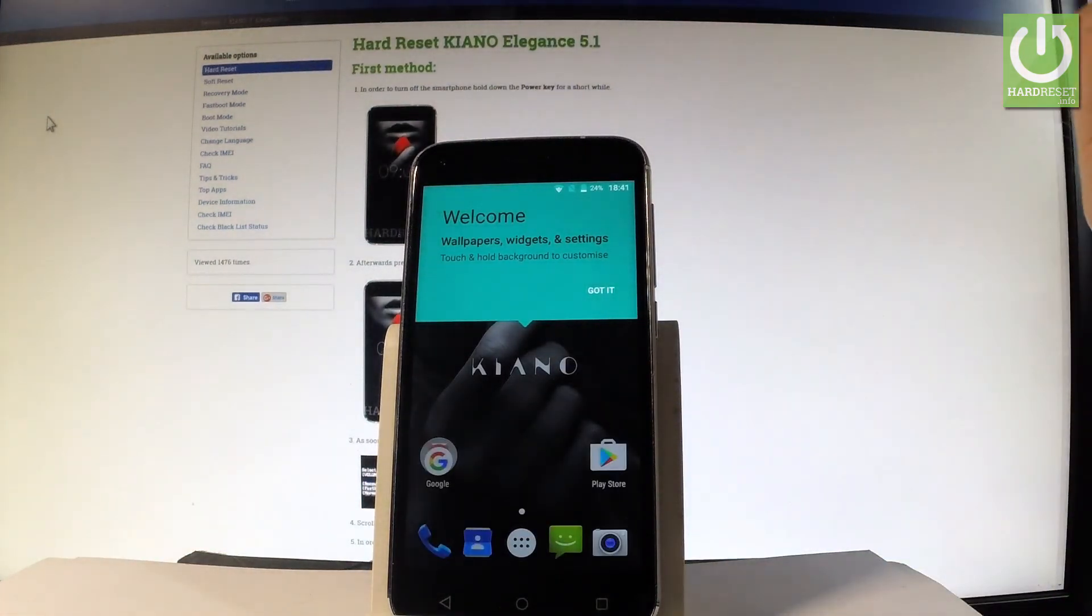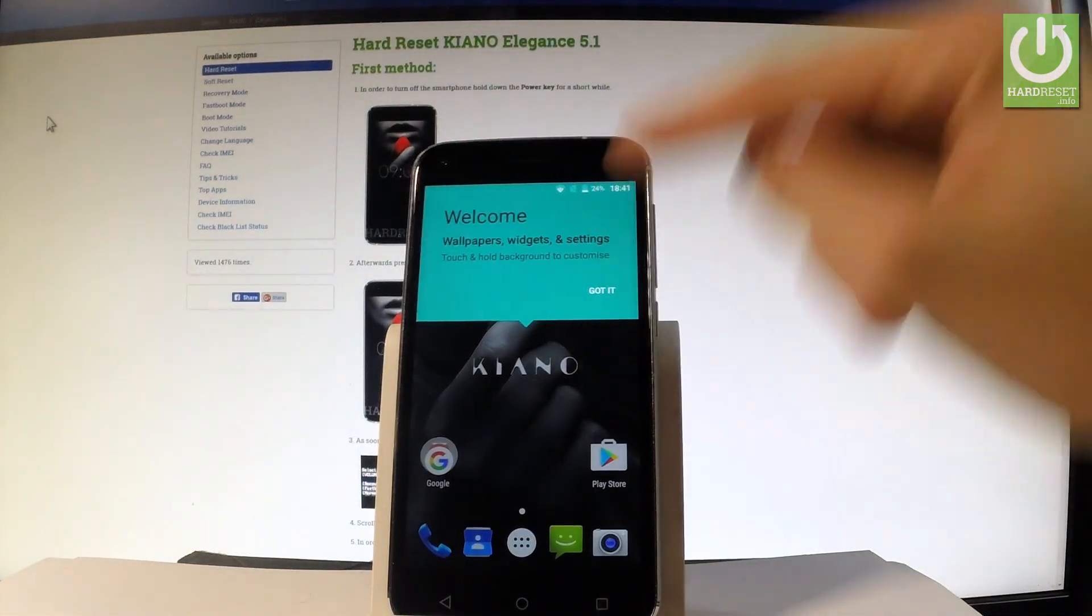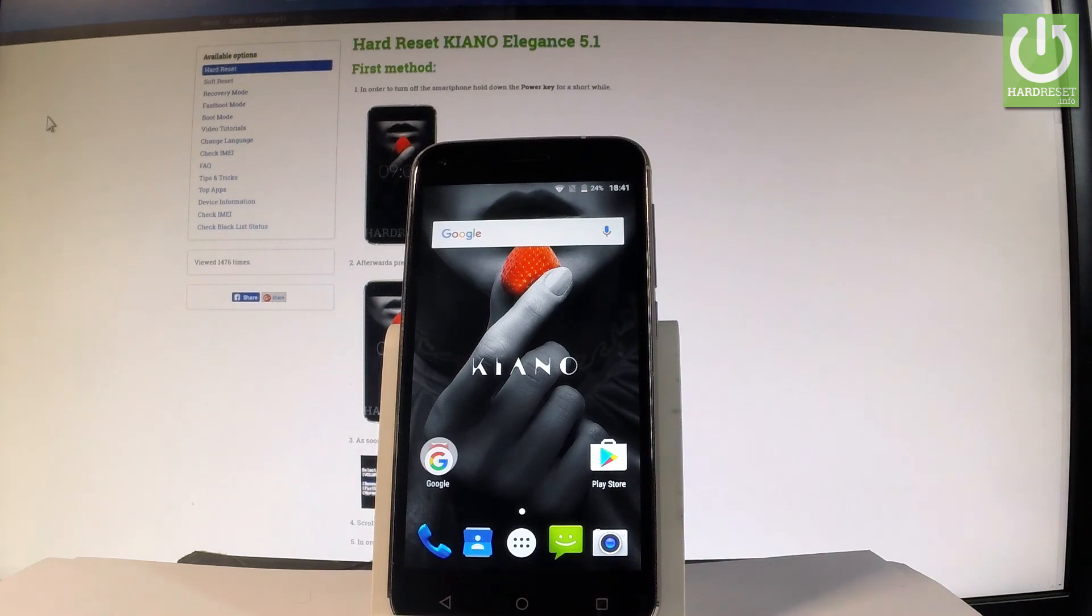The welcome information pops up. Tap got it, and now you have access to your home screen.